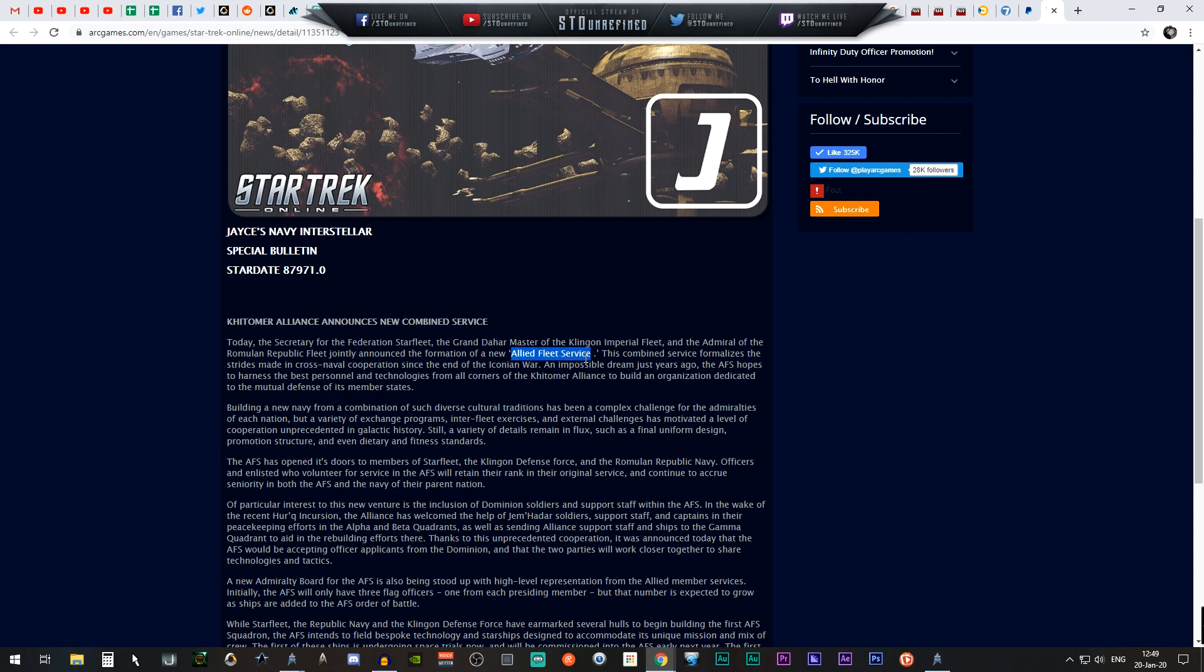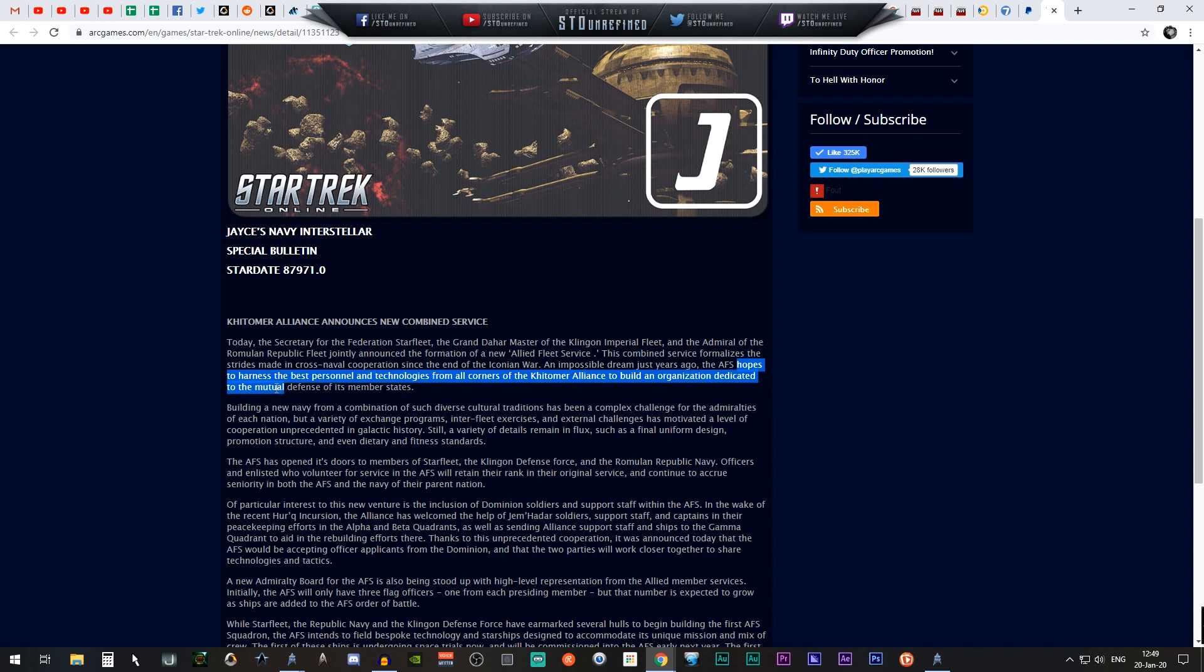It will build an organization dedicated to the mutual defense of its member states, building a new navy from a combined effort.